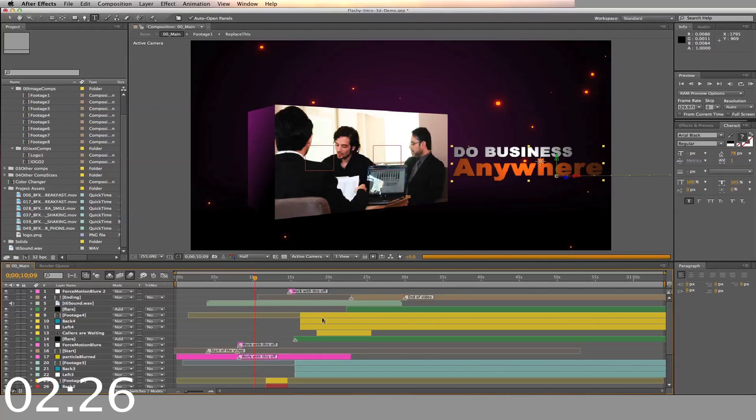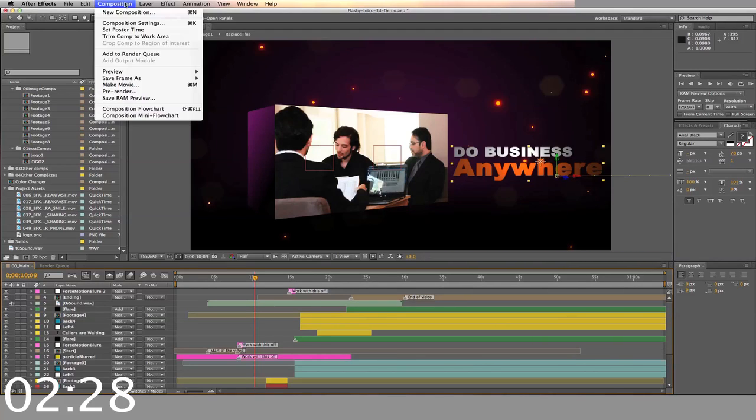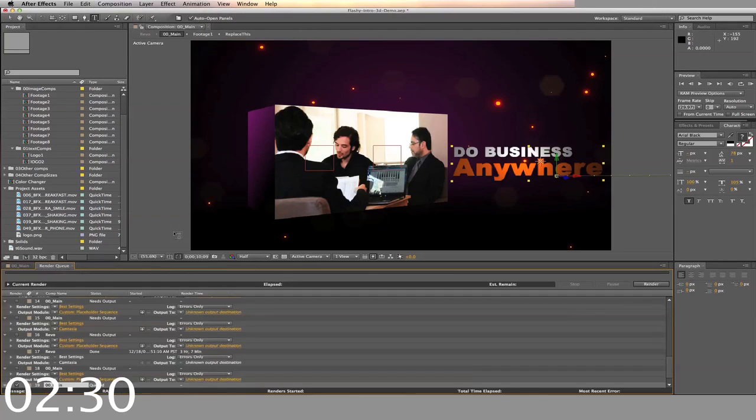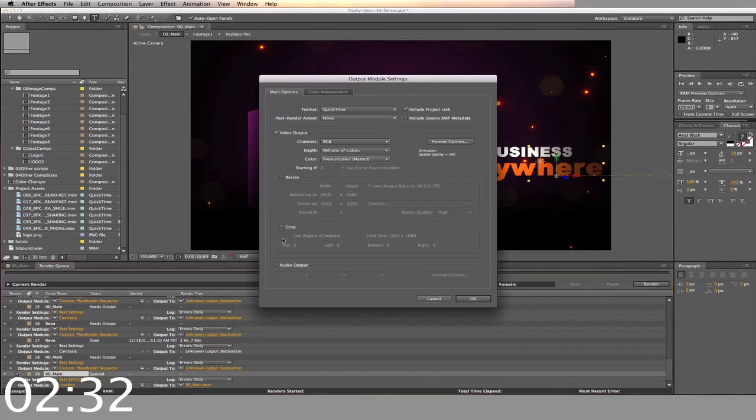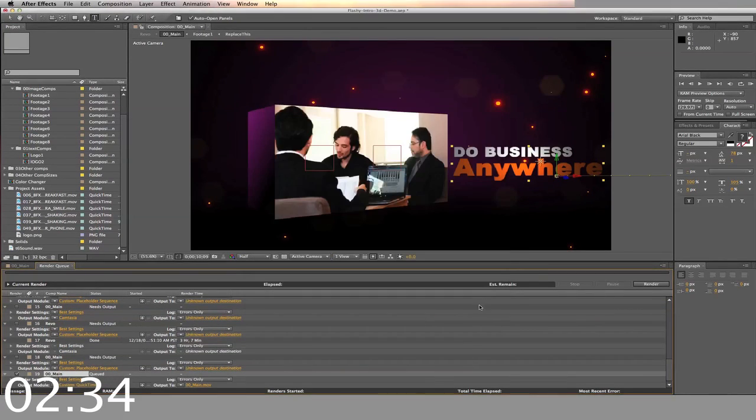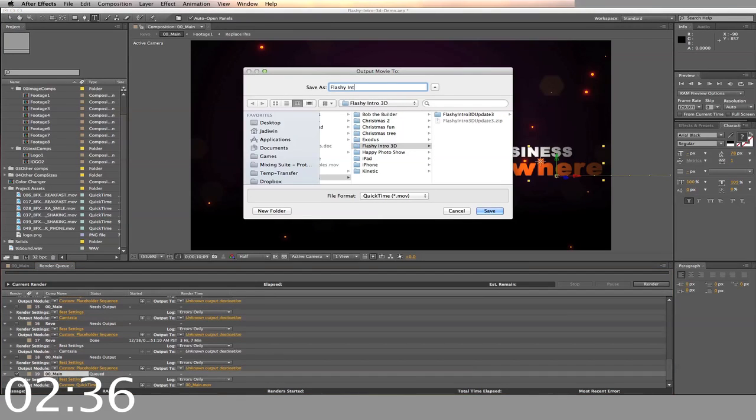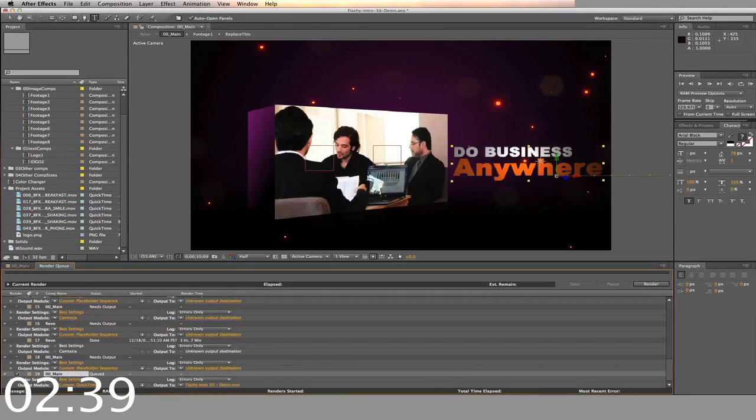When you finish all these steps, add to render queue, adjust the settings, select your output, and render.